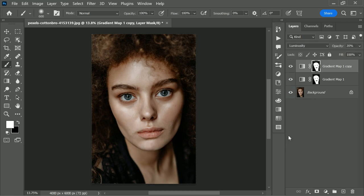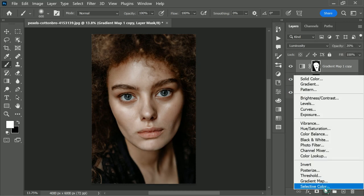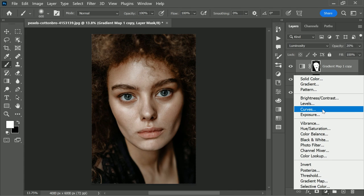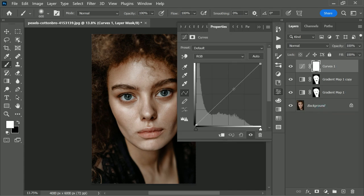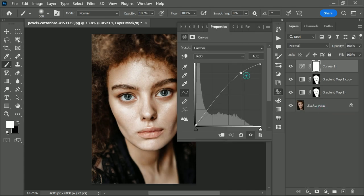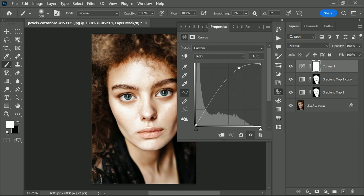Let's create tension for the eyes. So for that, we just need to create a curves adjustment layer. Choose curves, click in the middle to create a point in the middle, making it all the way up.